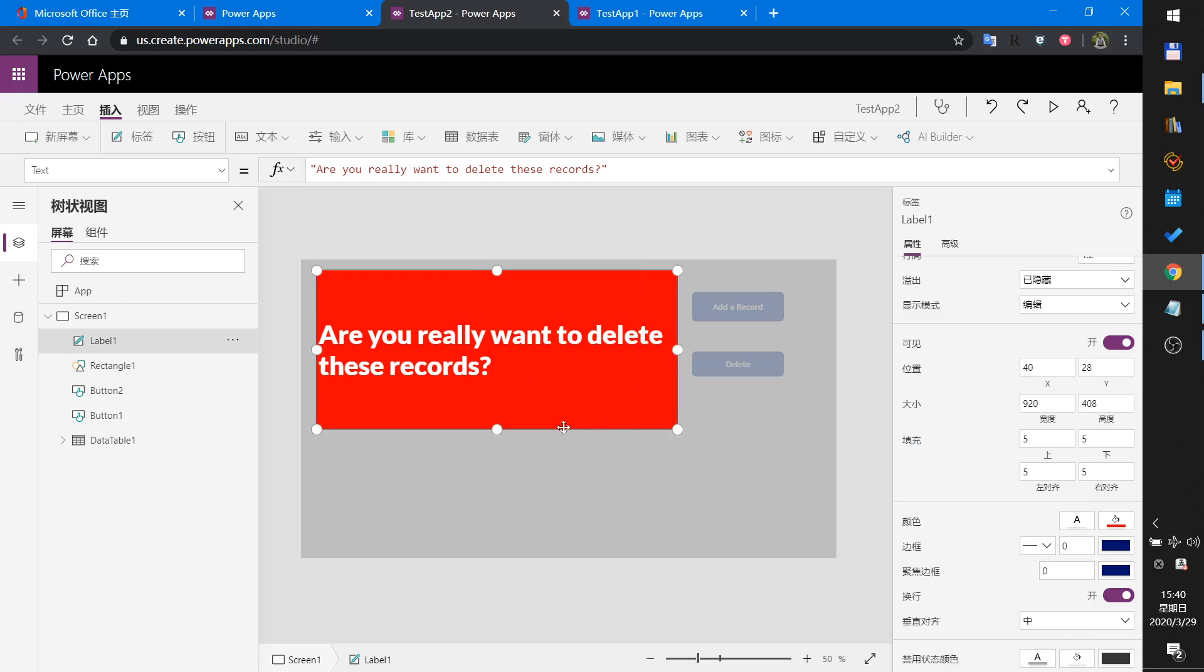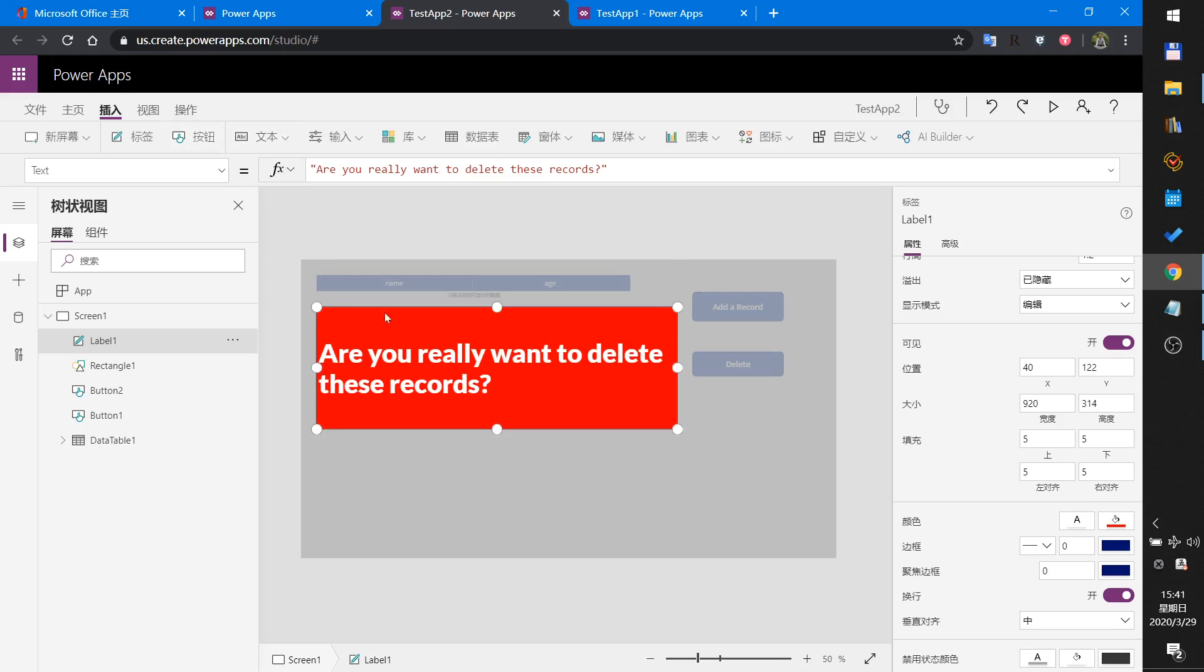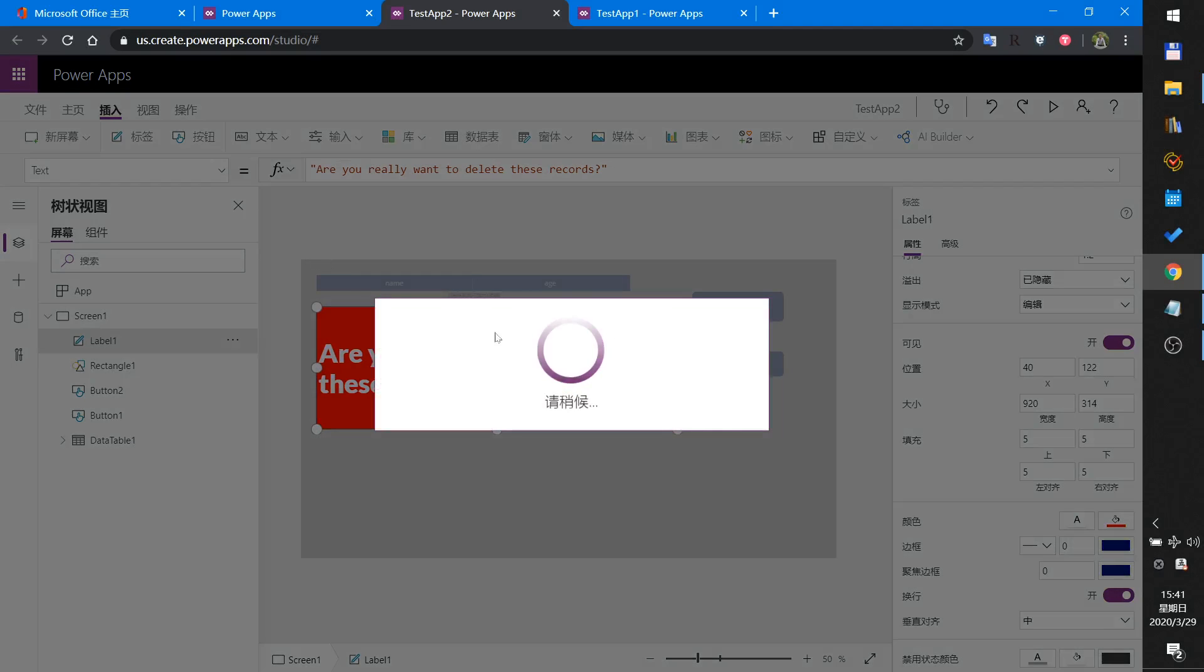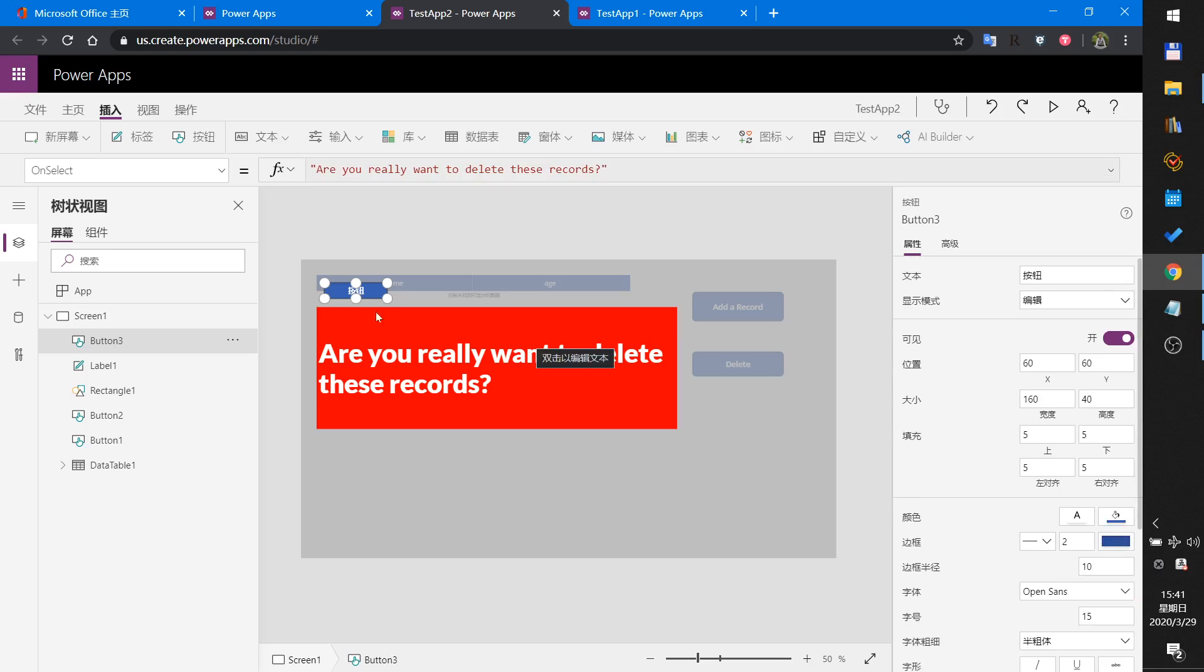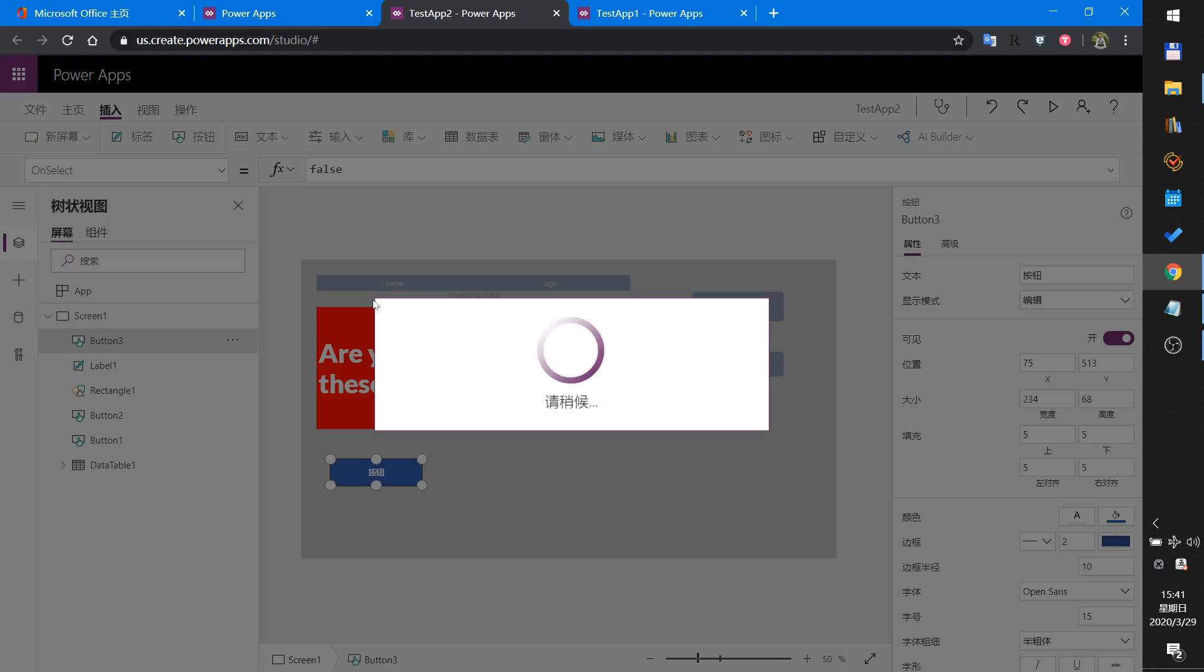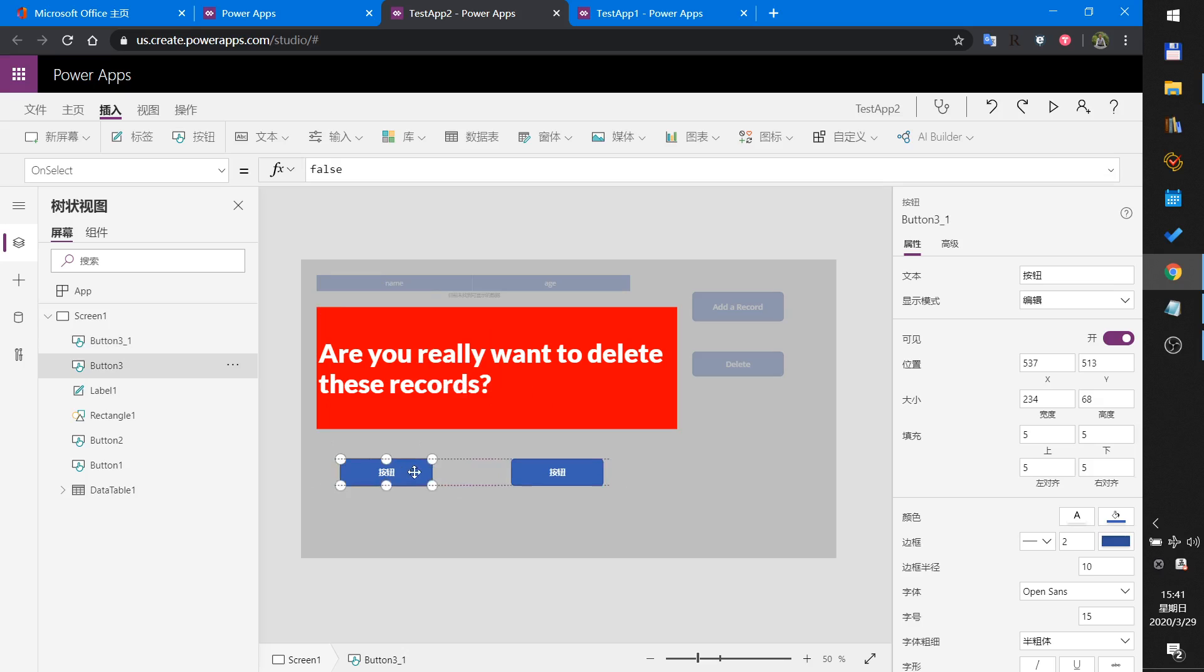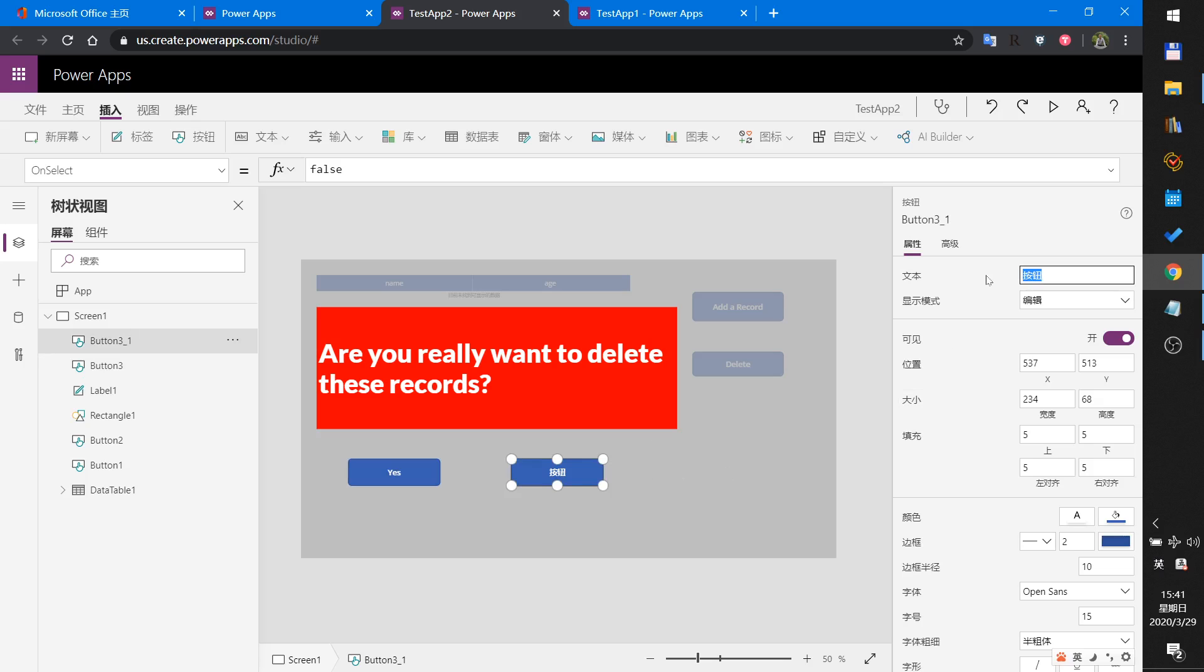And insert a button. Yes and No. Control C, Control V. This is Yes, this is No.